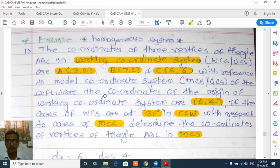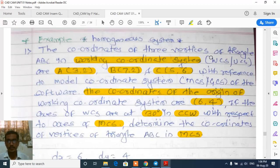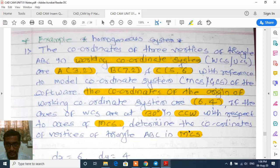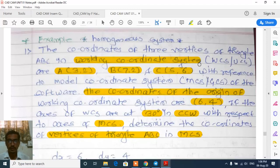Also given are the coordinates of the origin of the working coordinate system, which are (6,4). The axes of the working coordinate system have an inclination of 30 degrees in the counterclockwise direction with respect to the main model coordinate system. Our aim is to determine the coordinates of vertices of the same triangle ABC in the model coordinate system, also known as the world coordinate system or global coordinate system.